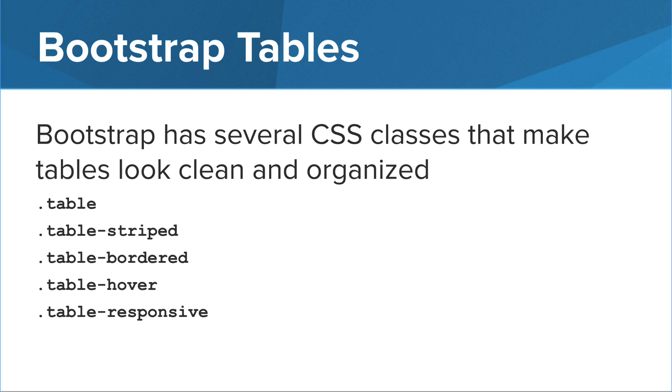Bootstrap has several CSS classes that make tables look clean and organized: .table, .table-striped, .table-bordered, .table-hover, and .table-responsive.